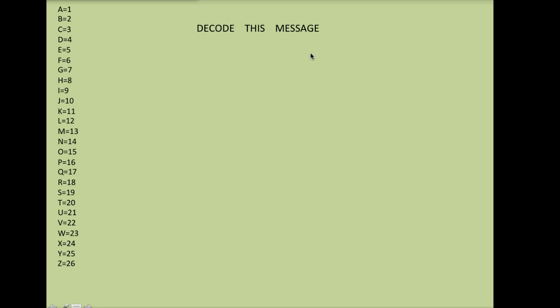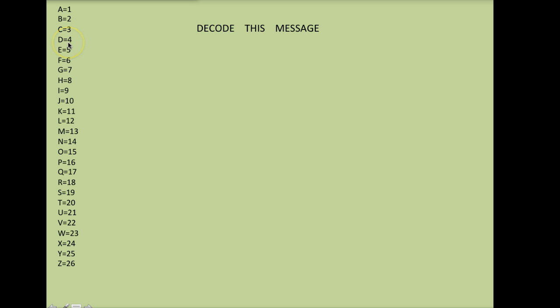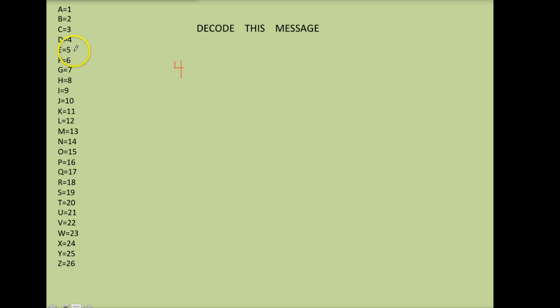The very first step is to take your letters and write them in number form. For example, my message here starts with a D and if I look over here I know that D is supposed to be represented by the letter four. So my first number is going to be four. E is represented by the number five. Then I have five and you'll want to leave a space here so you know that's four and five and not 45.